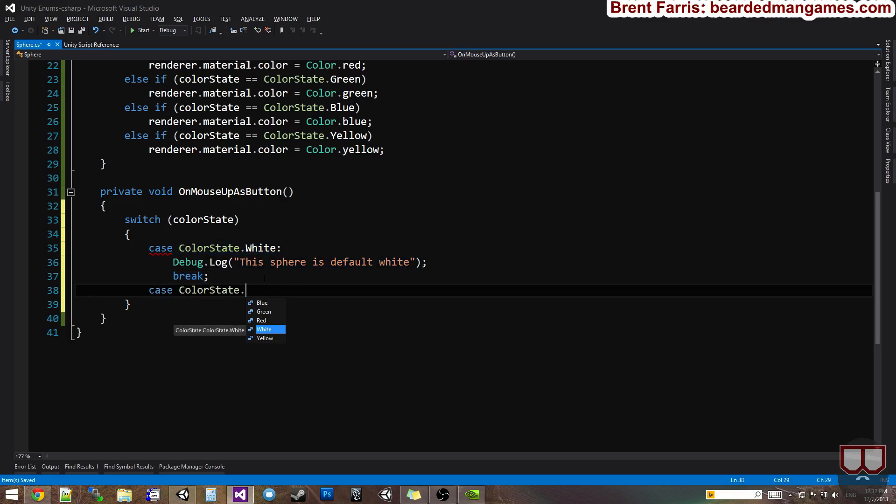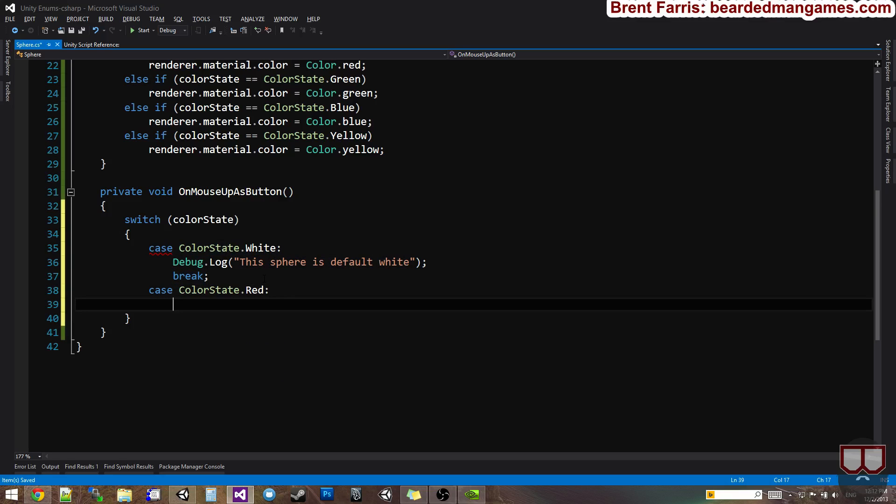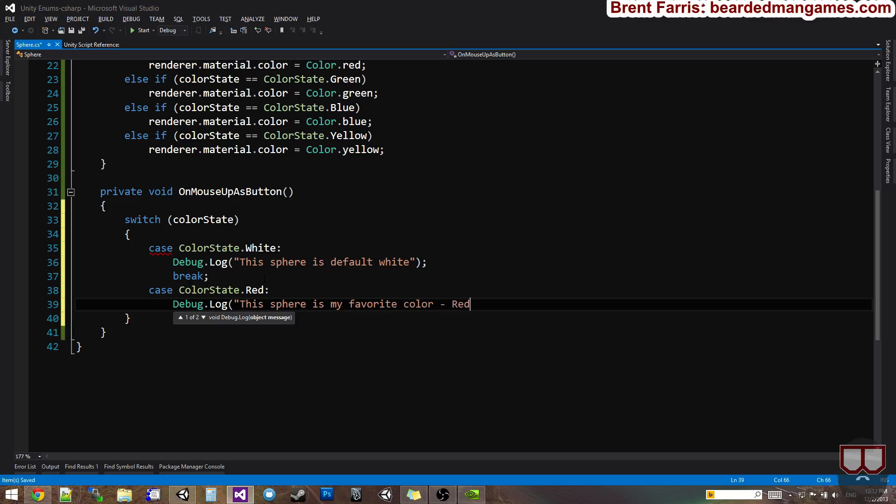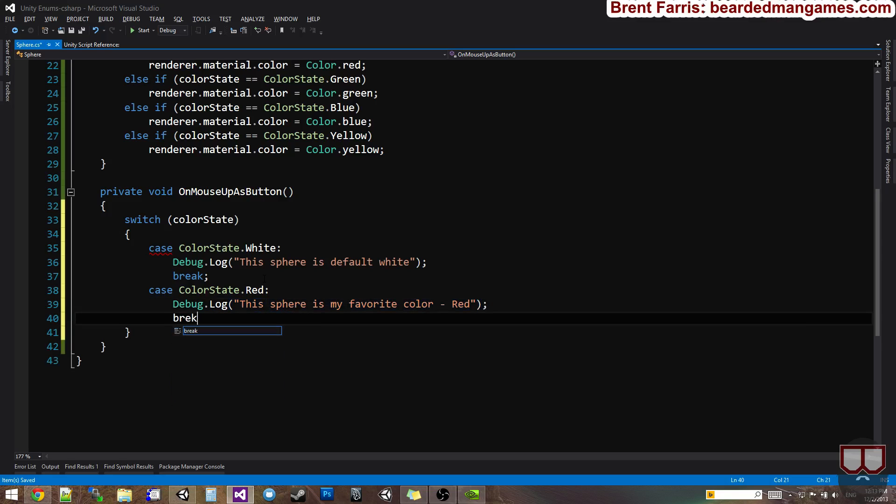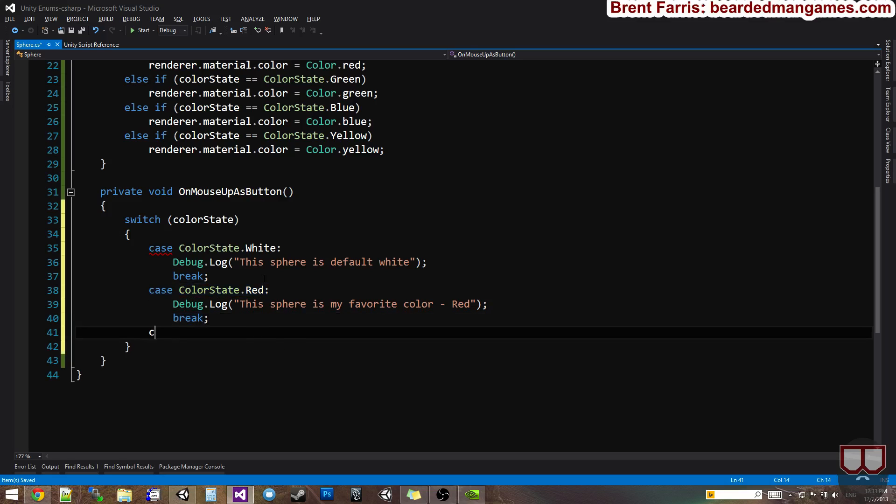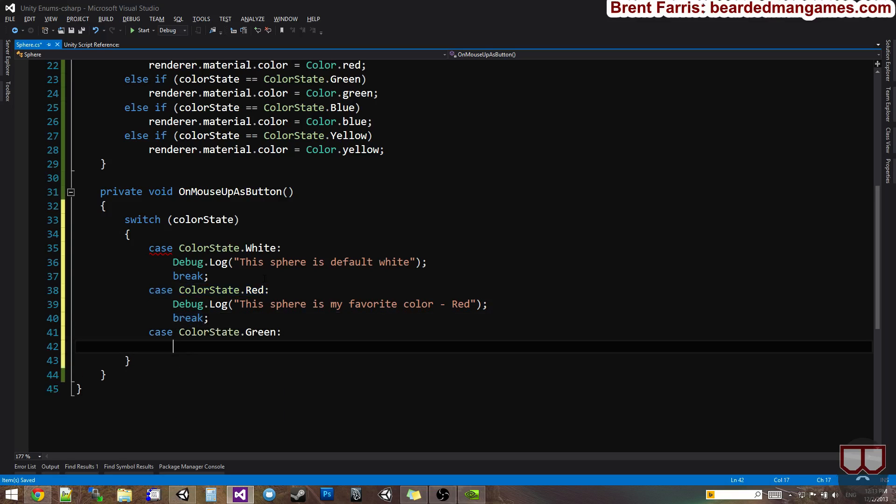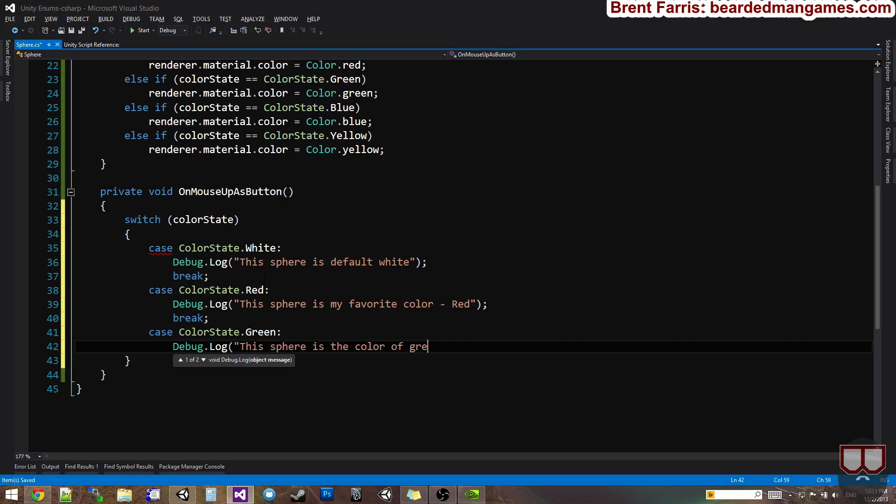Color state dot red. Debug dot log. This sphere is my favorite color red. Even though it's more of a crimson, that's my favorite color. Case color state dot green. Debug dot log. This sphere is the color of grass. Green.